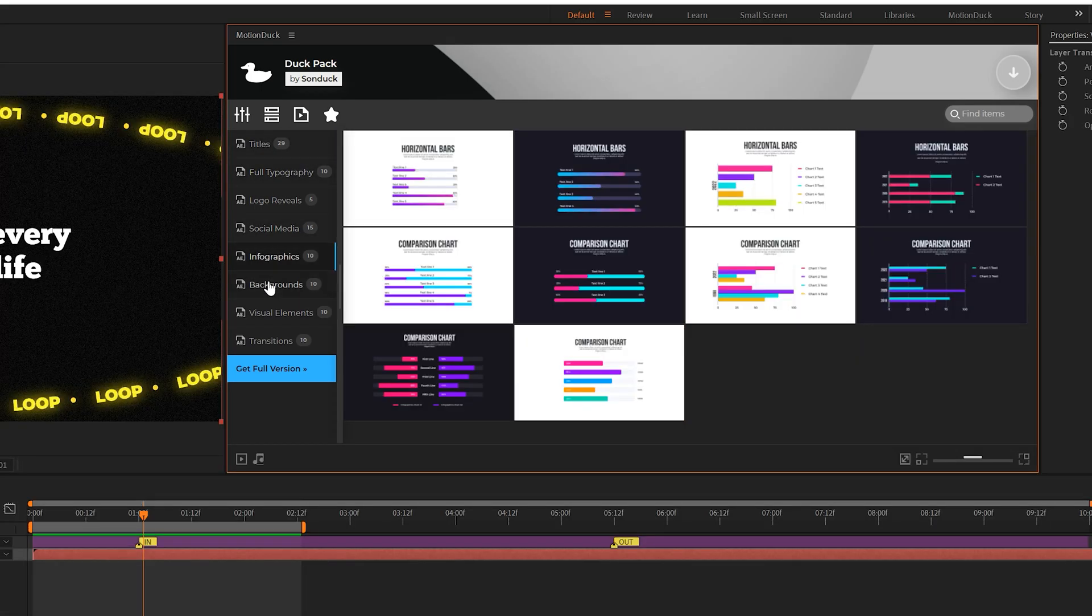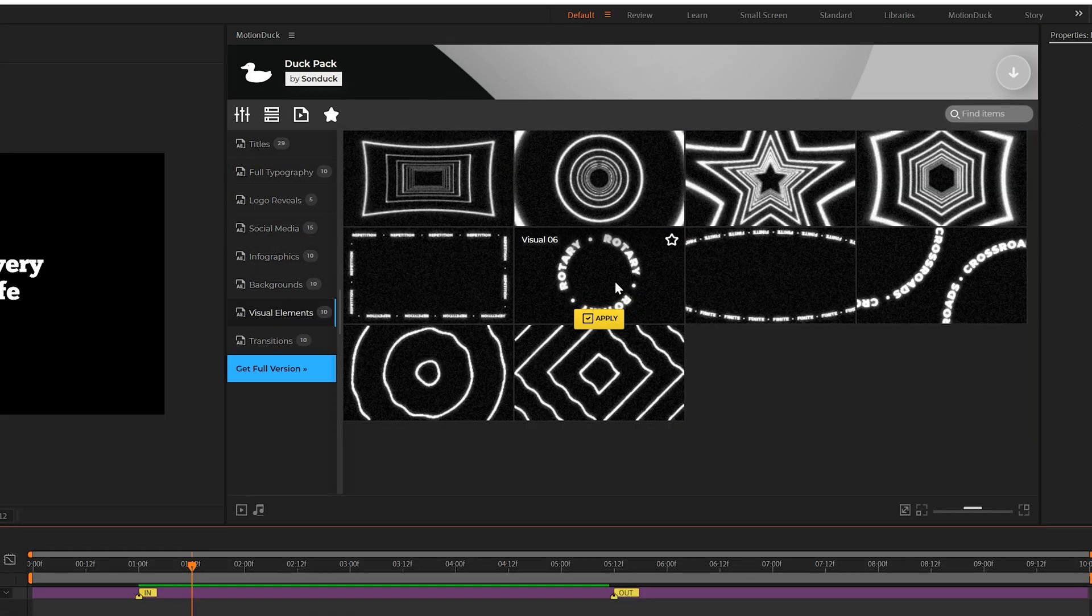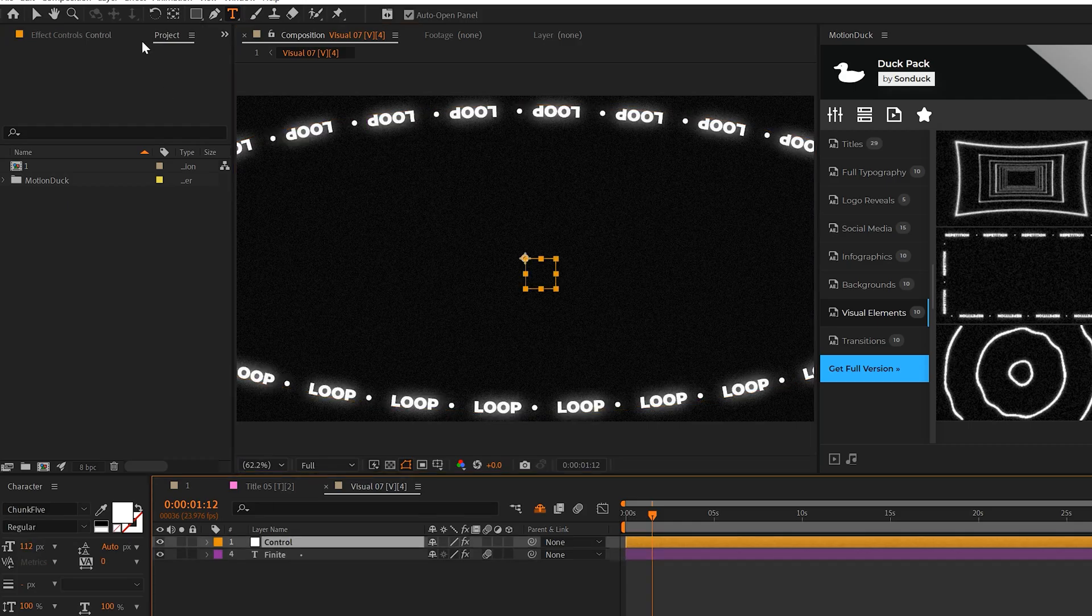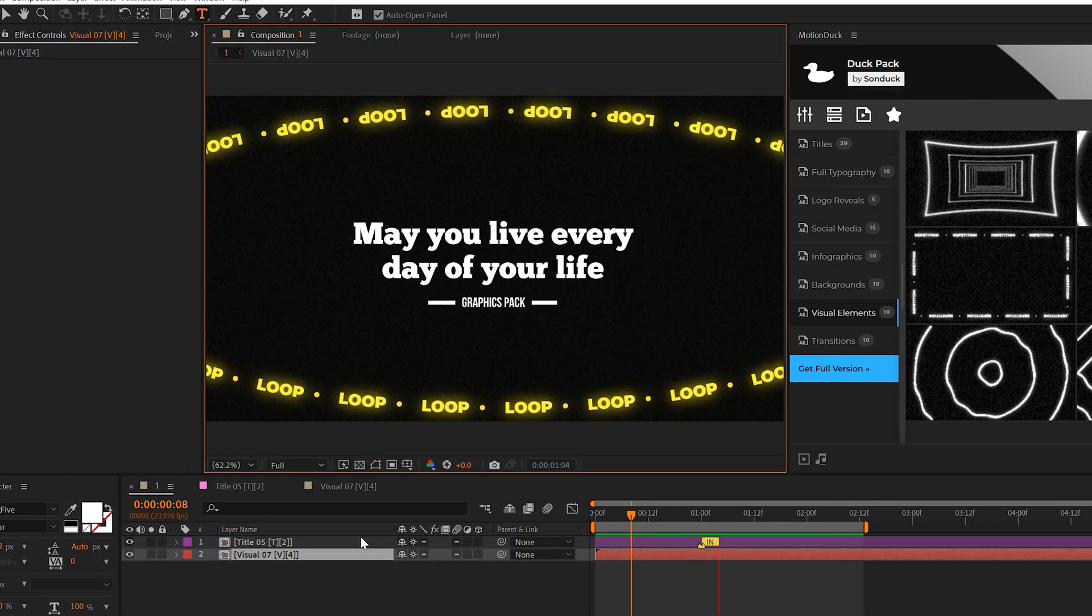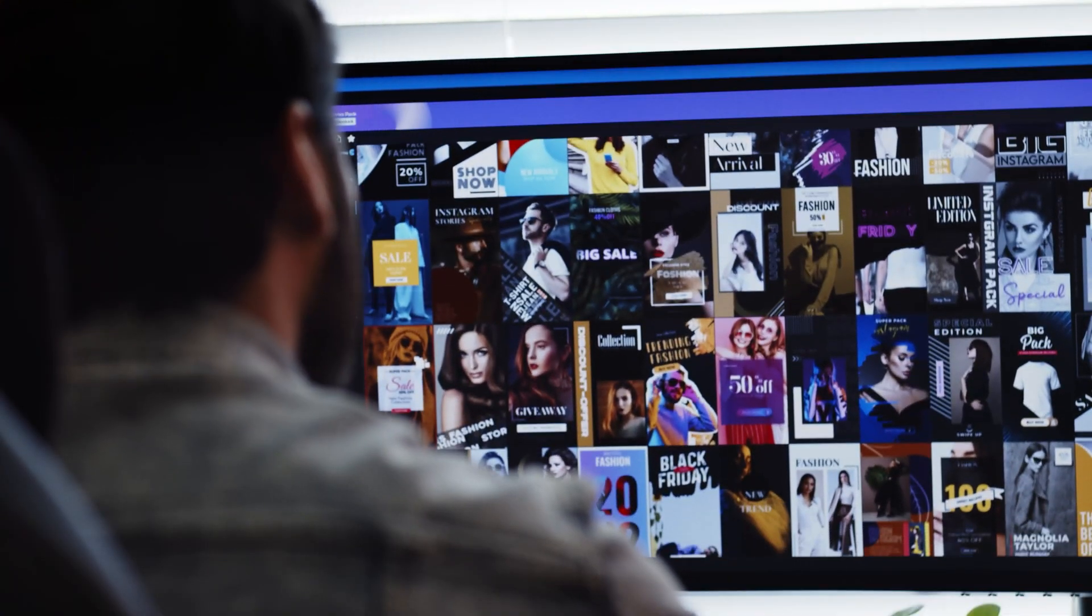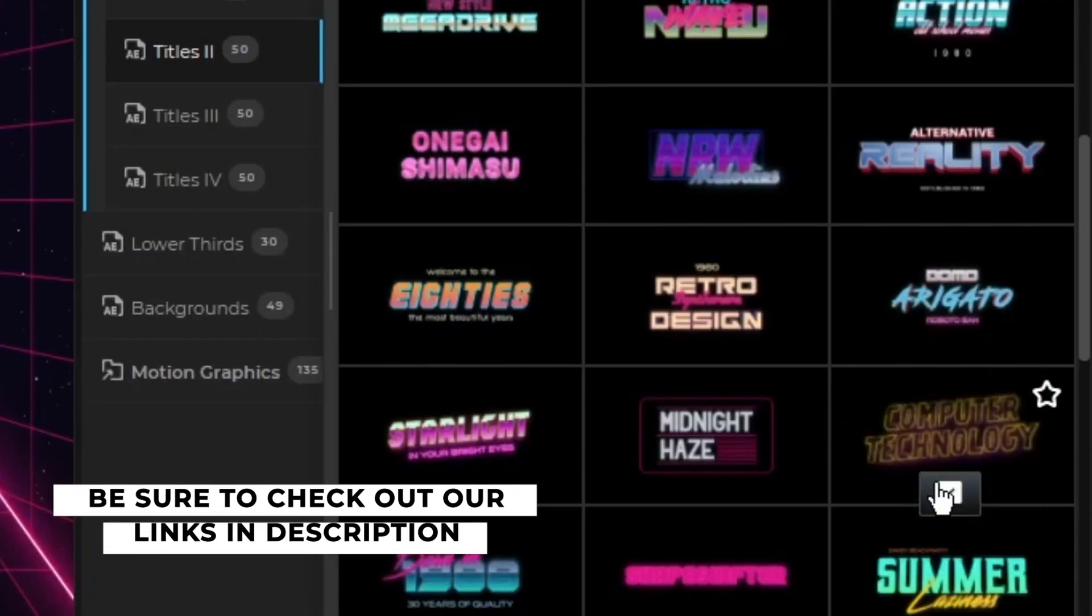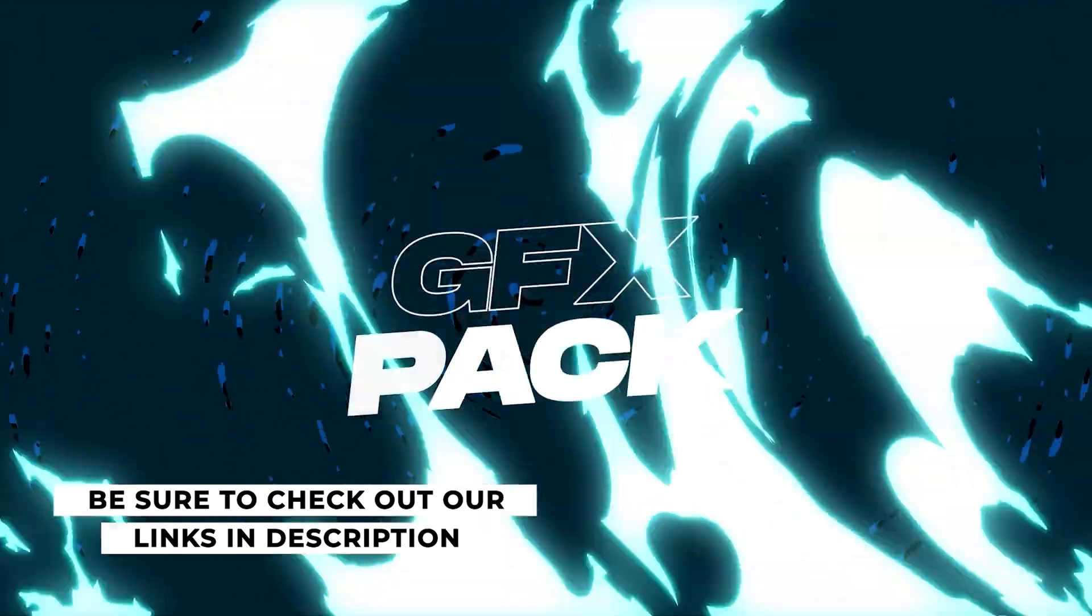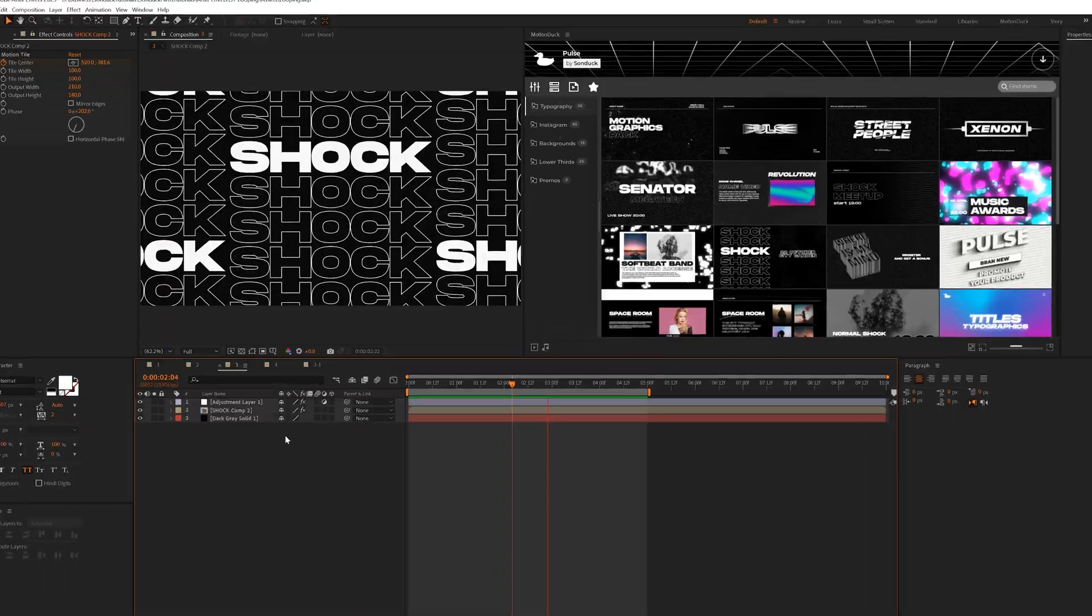You'll get our Motion Duck extension along with 100 free templates. You can preview and import these templates into any project you're working on and then you can quickly customize them. We also have over 20,000 pre-made time-saving templates available for your After Effects and Premiere Pro projects. So be sure to check our links in the description below.